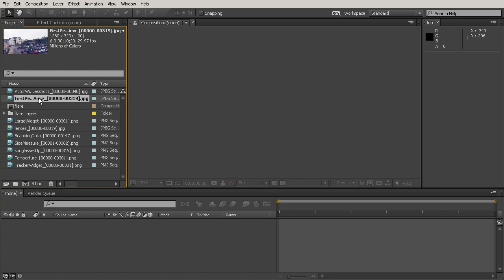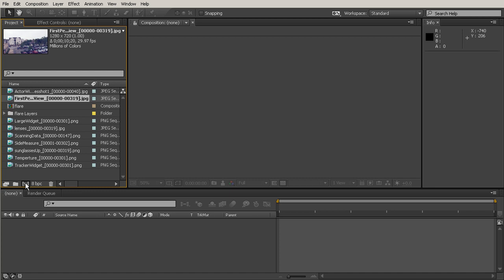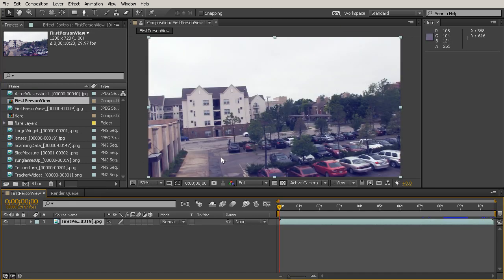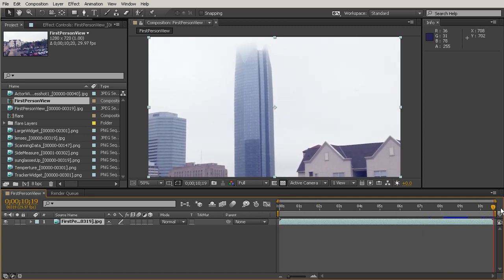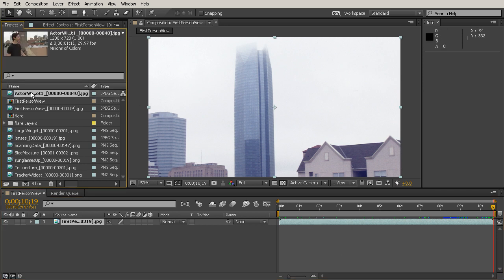An interesting thing we haven't talked about for creating a composition: instead of going through composition settings at the top, if you have a clip with similar settings — dimensions, aspect ratio, and frame rate — you can use that clip to bypass that process. We'll grab the longer clip called 'first person view' and drag it down onto the 'create a new composition' button at the bottom of the project panel. That creates a new composition with the exact duration of that clip.